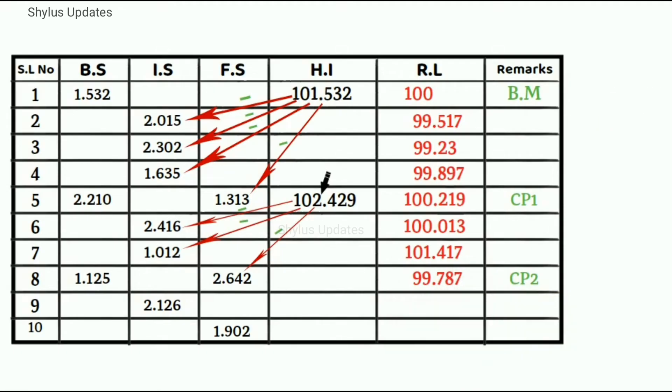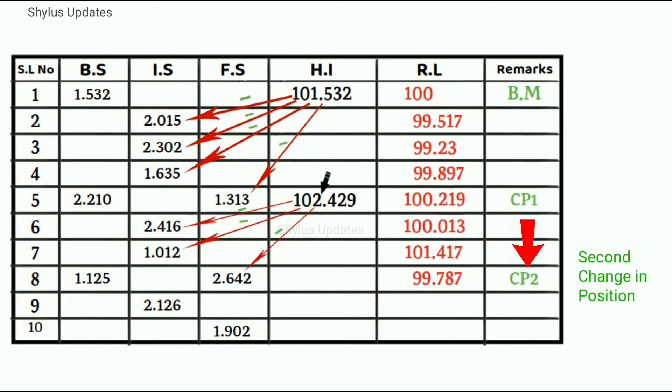After point 9, there is a change in position of instrument, which I have mentioned in remarks column as CP2. CP2 means second change in position.